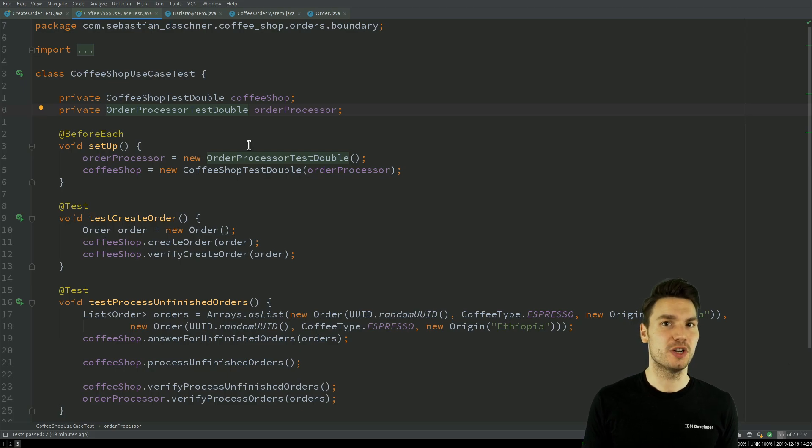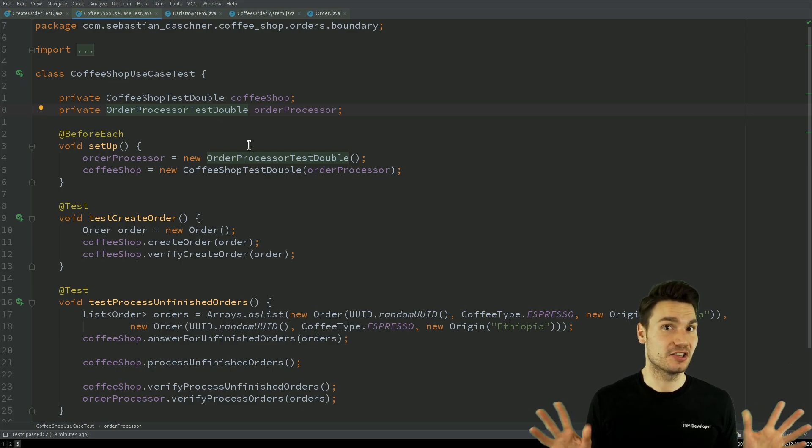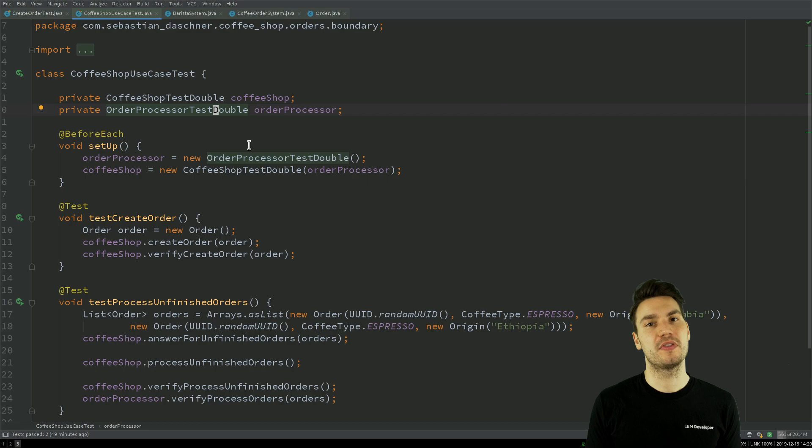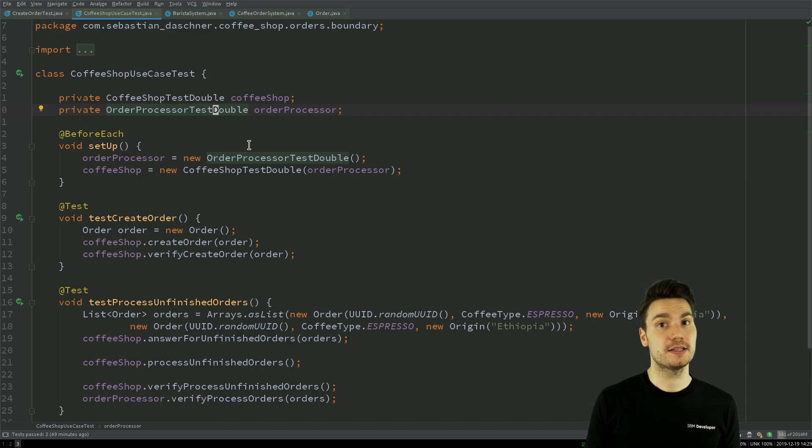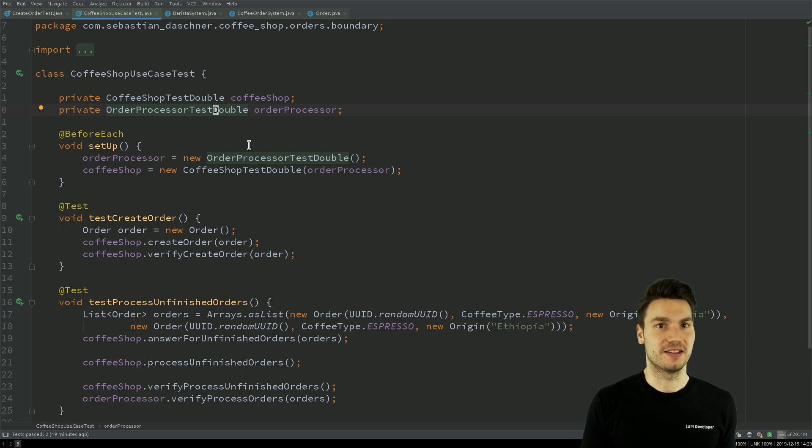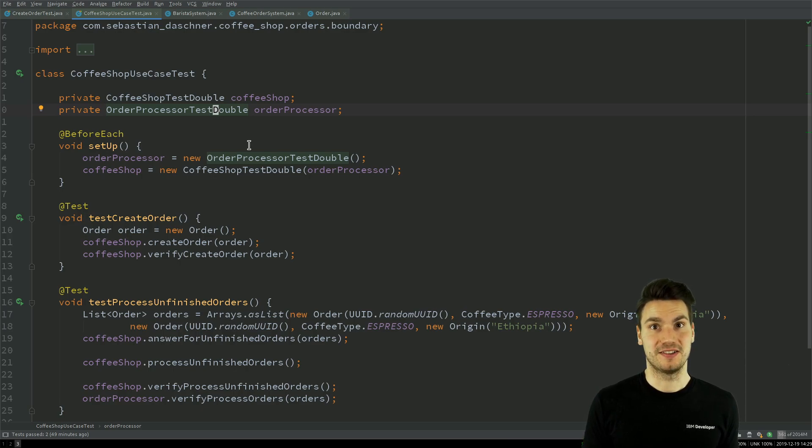Much more important than which test technology to choose. And with that you will come up with much more maintainable tests and with readable tests and ultimately it's also much more fun to write and to read and consume this test code.